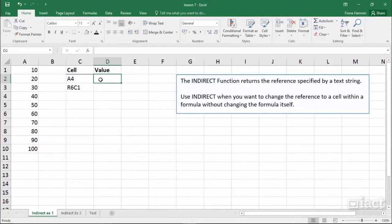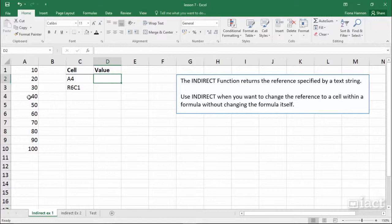For example, if I ask this cell to equal the cell reference A4, it will go and find the value that's in A4 and put the value into the cell that I put the formula.